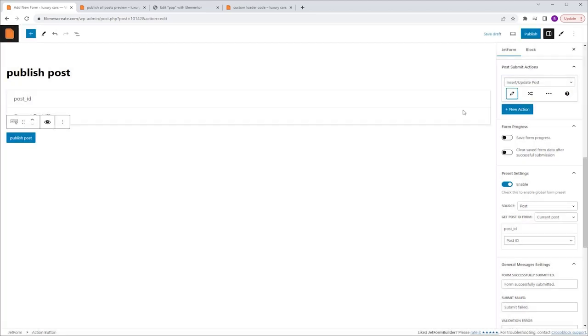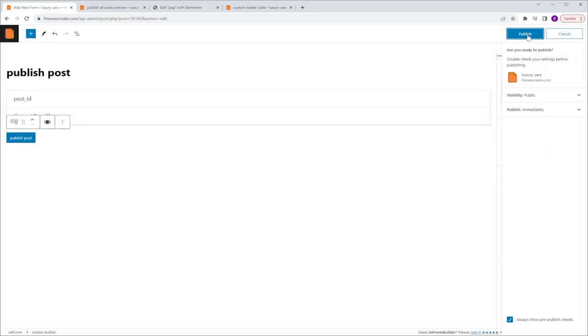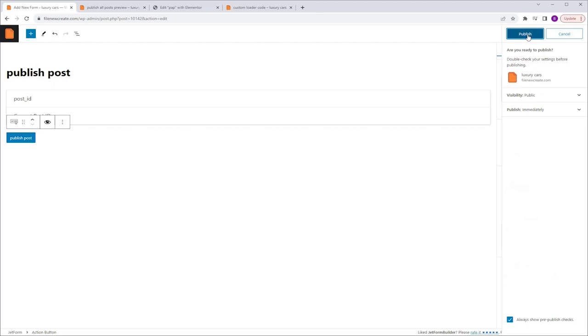We are done with this form — that easy. I'm going to click Publish twice, and now we can move to the next step, which is creating the Listing.